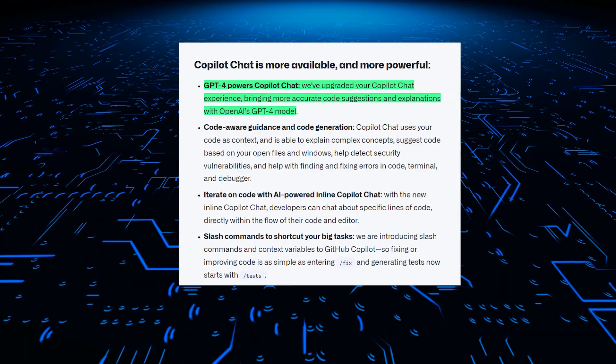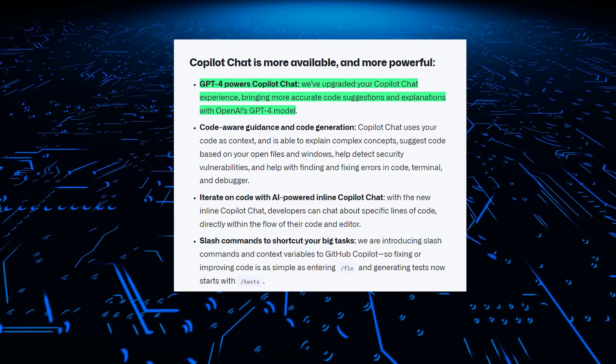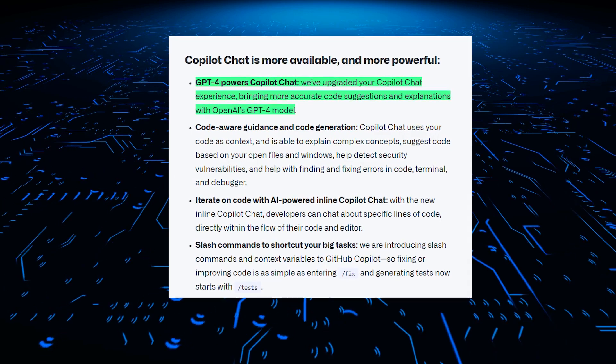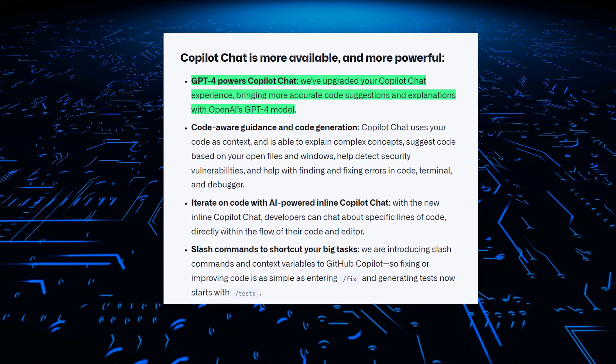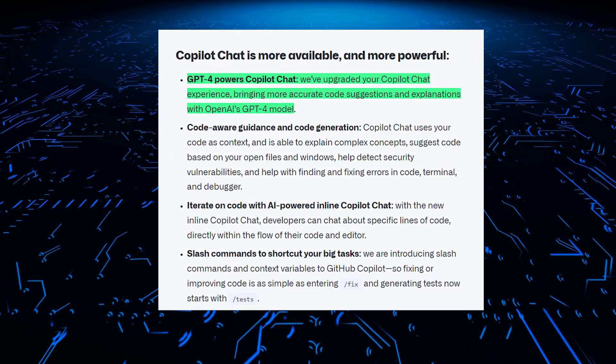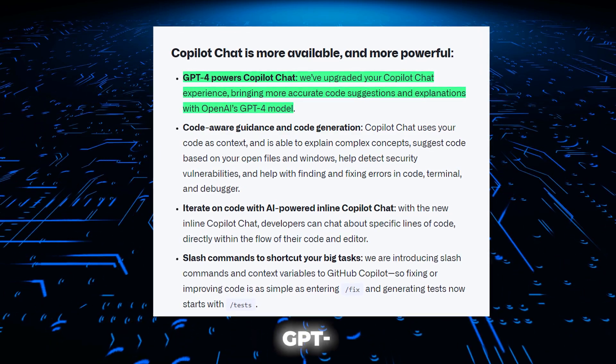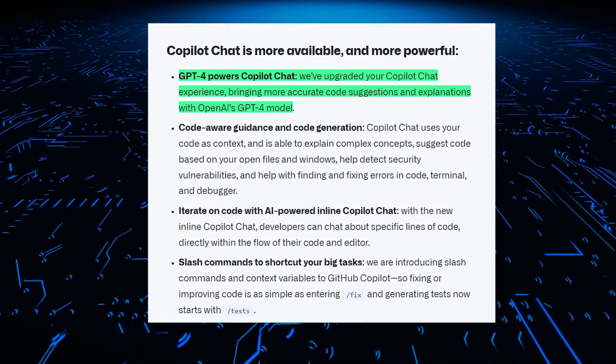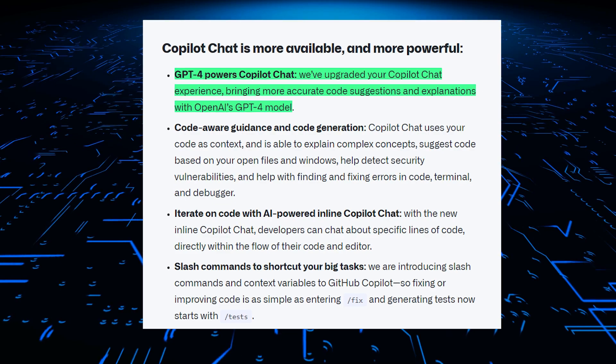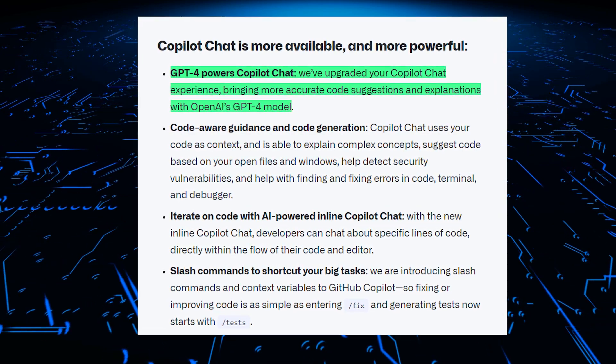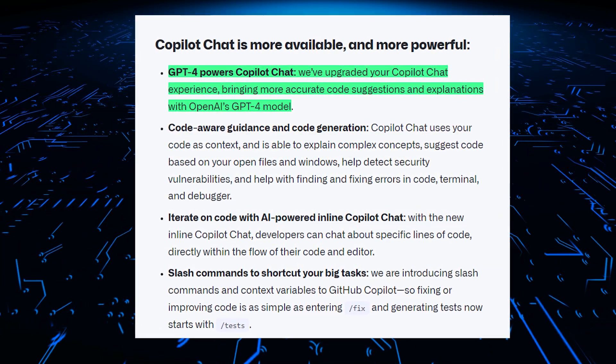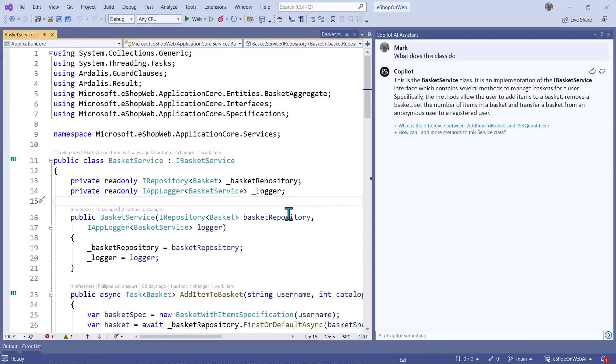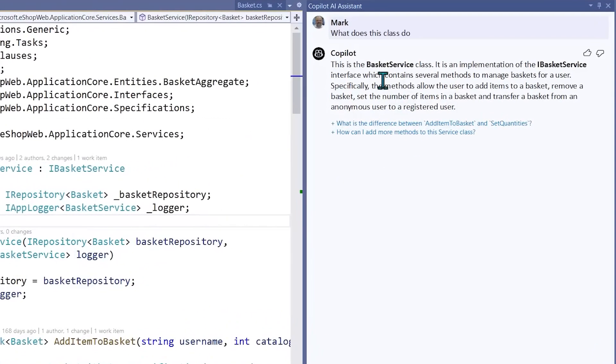But GitHub isn't stopping there. They've up-leveled Copilot Chat by upgrading to OpenAI's newest artificial intelligence architecture, GPT-4. This cutting-edge model brings substantially more accurate code suggestions and explanations than previous versions. Early users have been astounded by GPT-4's capabilities.